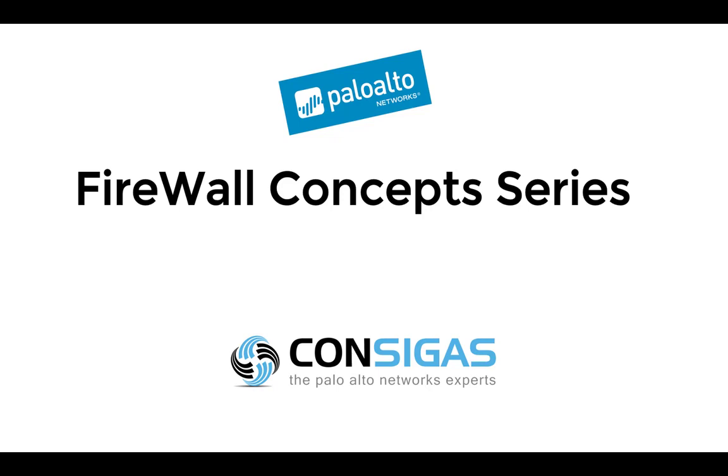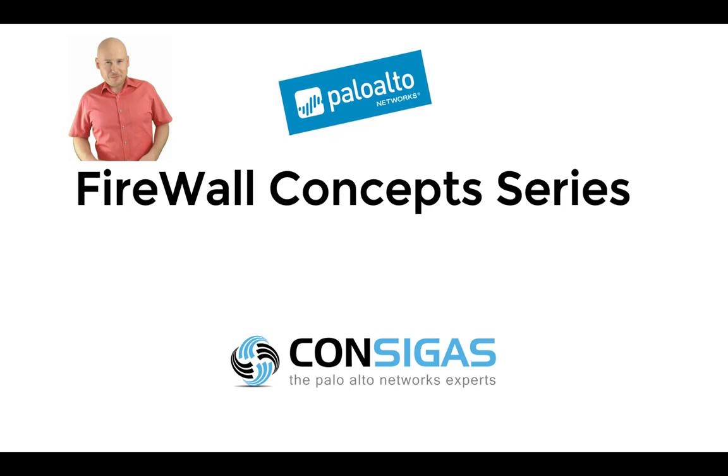If this is your first time here, I'm Lars from Consigas. We call ourselves the Palo Alto Networks experts because the next generation firewall is our passion. It's what we do all day every day, migrating firewalls, providing managed services, and most important, implementing security best practices.